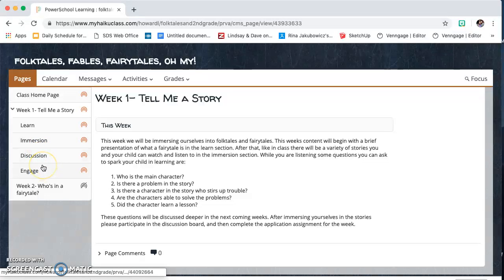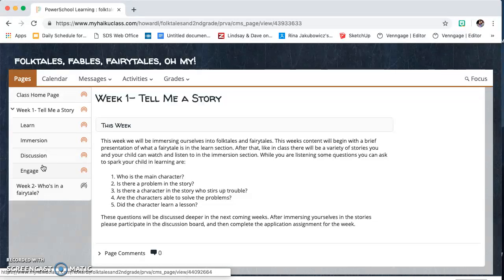You'll see that there's a learn, immersion, discussion, and engage tab. Those are going to be pretty standard throughout the week. The outline might change, but you're going to see different activities that you and your student can do at home throughout the week.